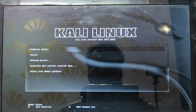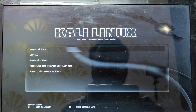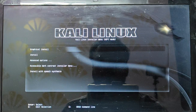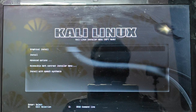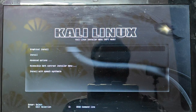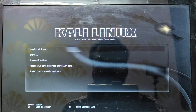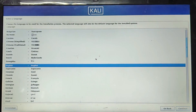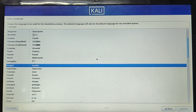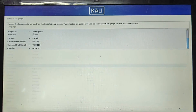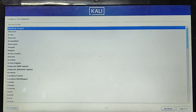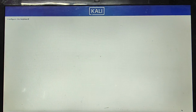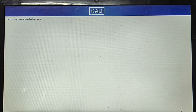When the computer restarts, you will see the Kali Linux installation screen with options like Graphical Install, Install, and Advanced Options. We will go with Graphical Install, so click on the first option. Select your language — choose English — then click Continue. Choose your keyboard layout and the installation will begin.